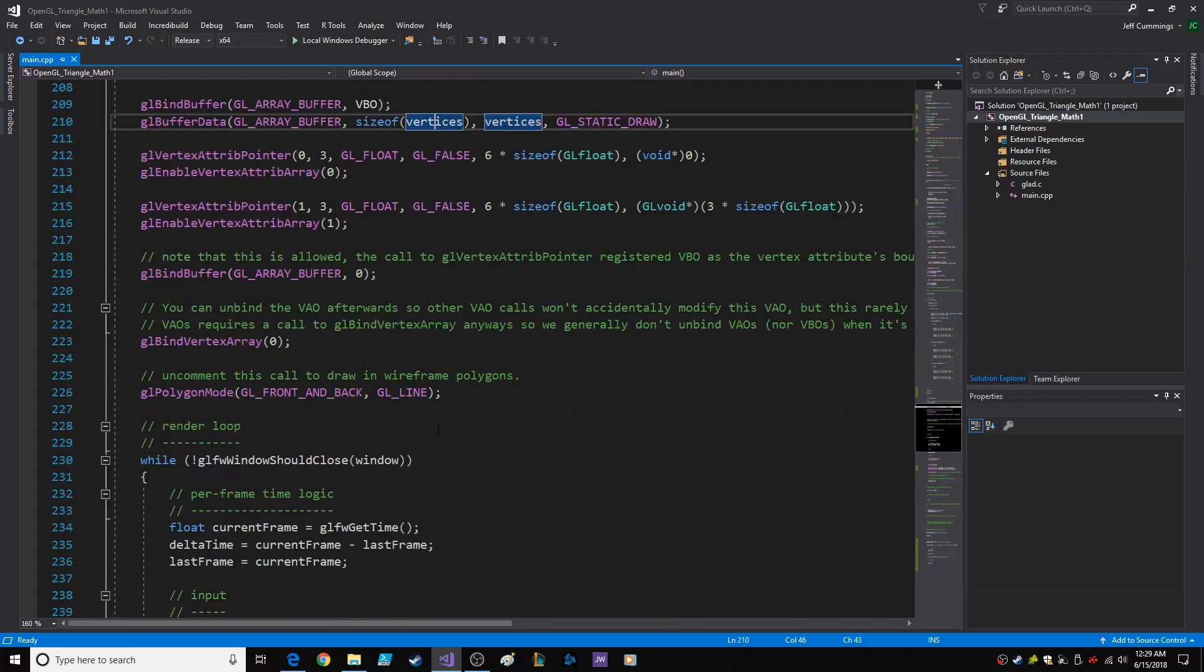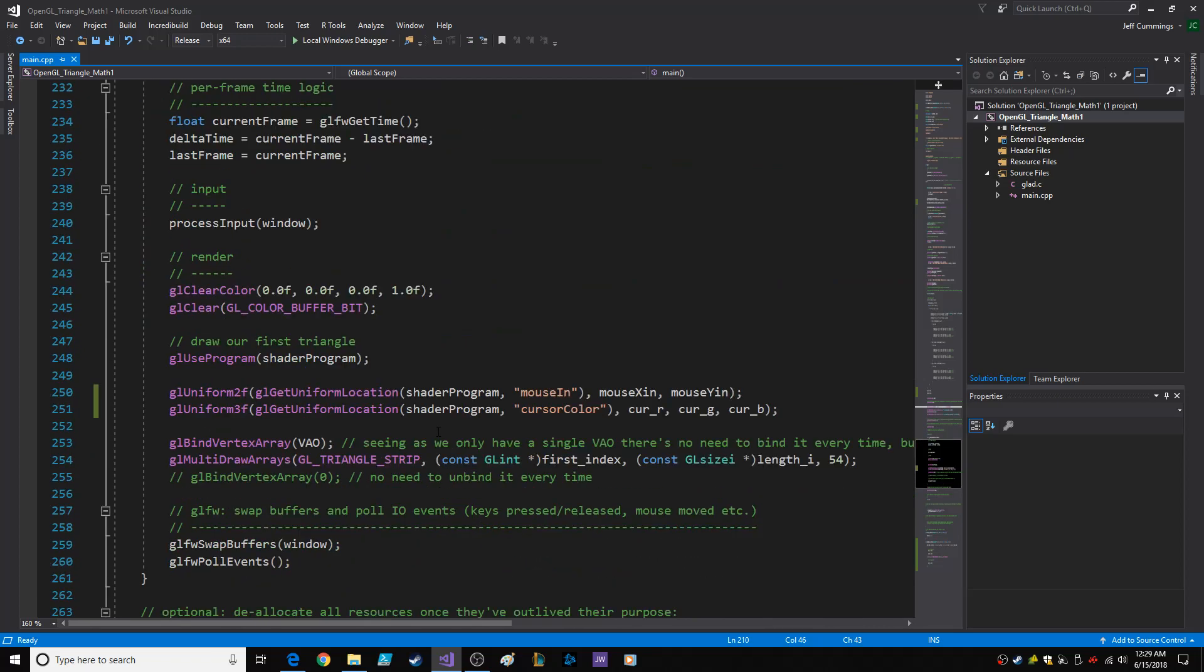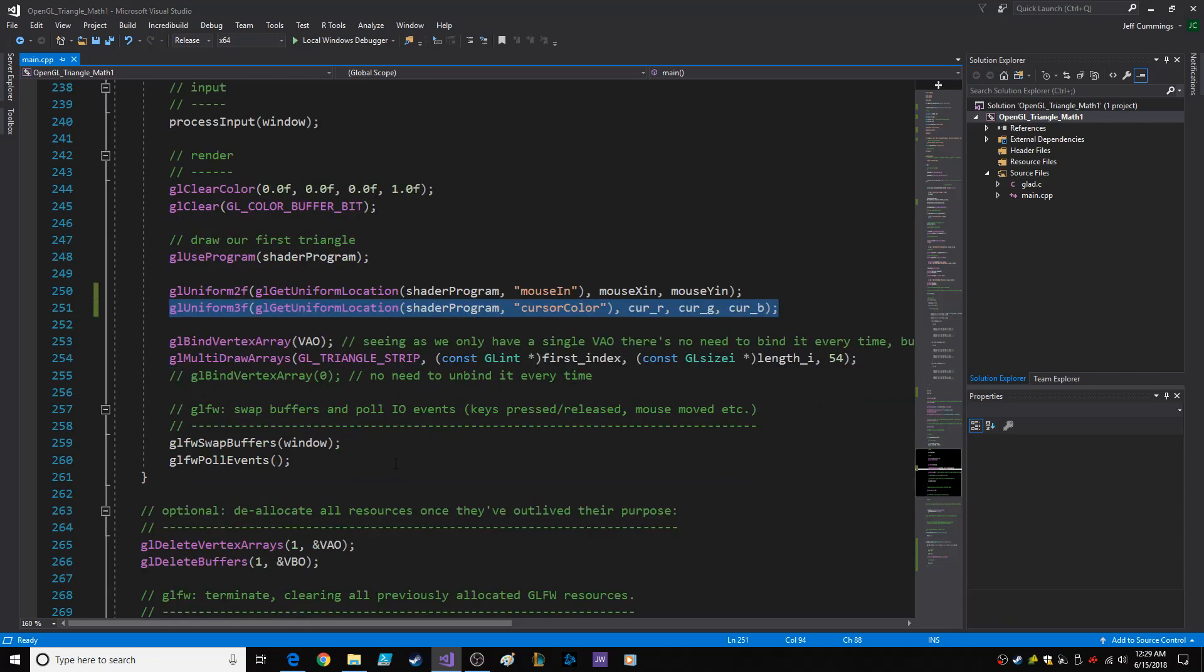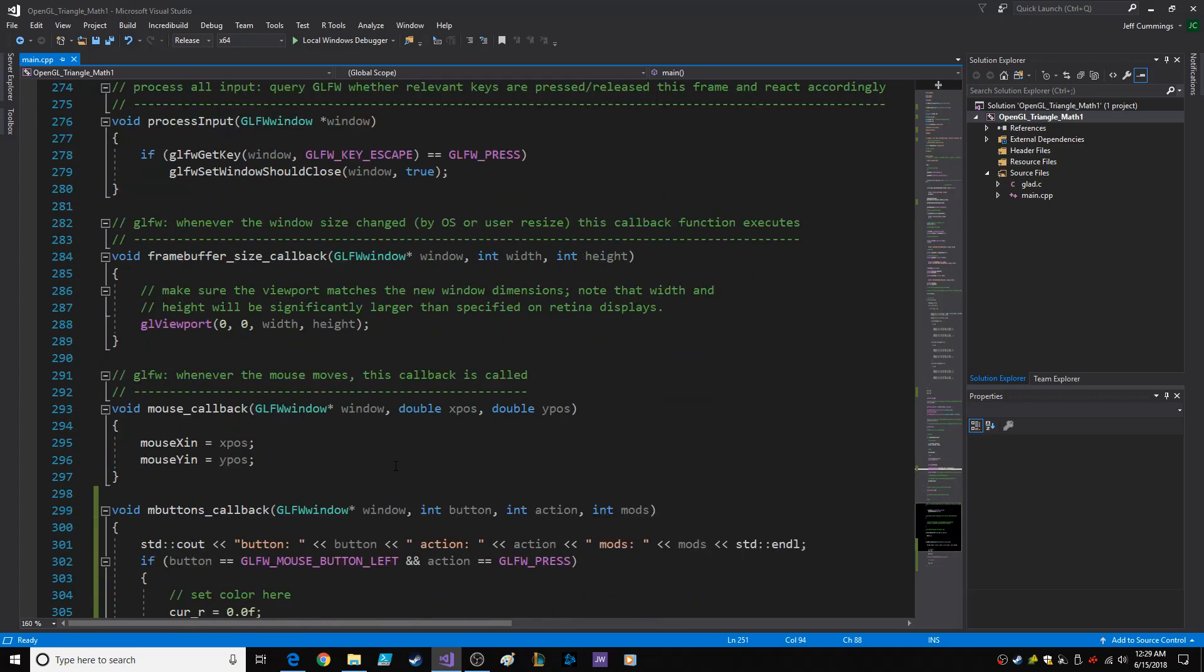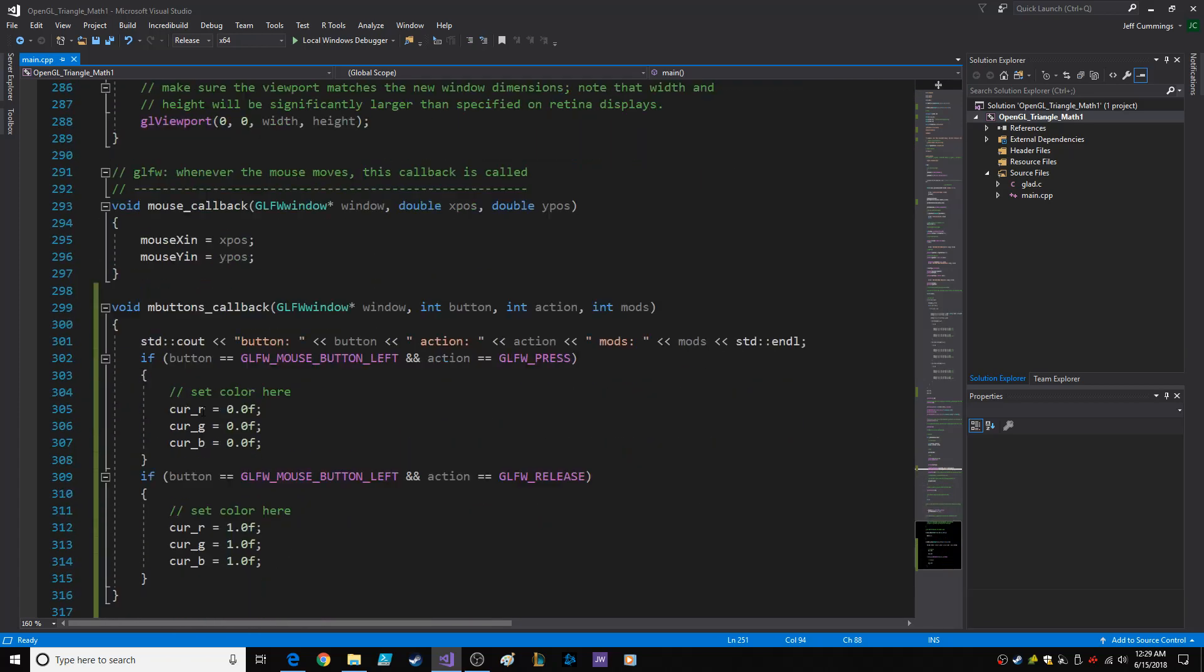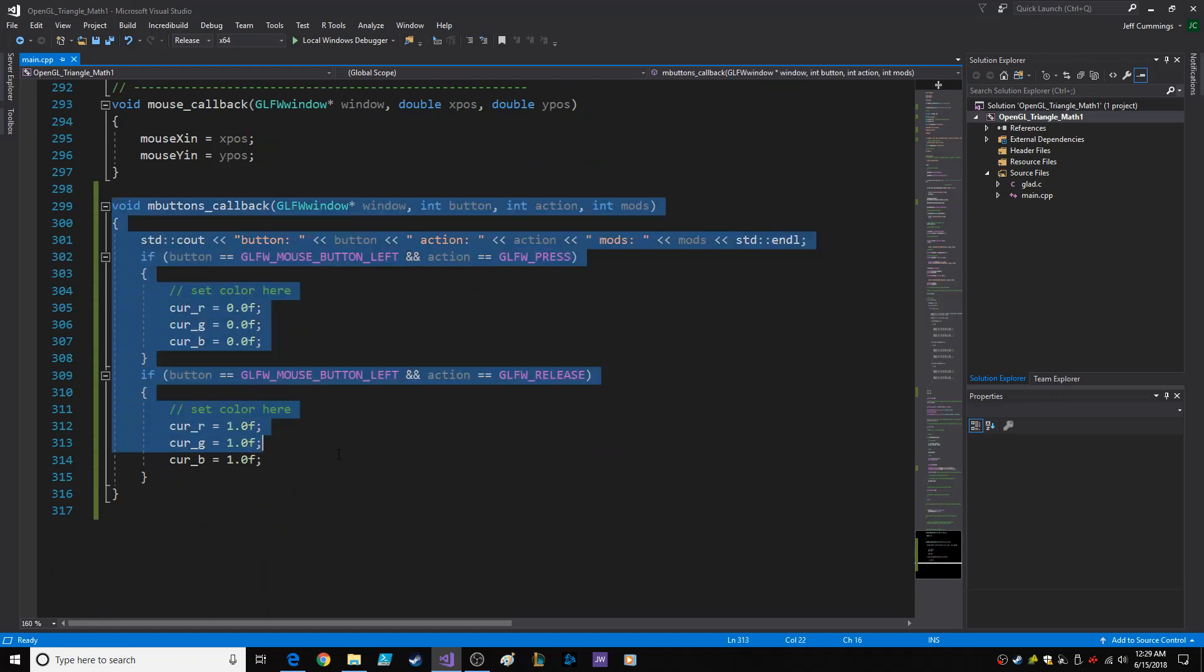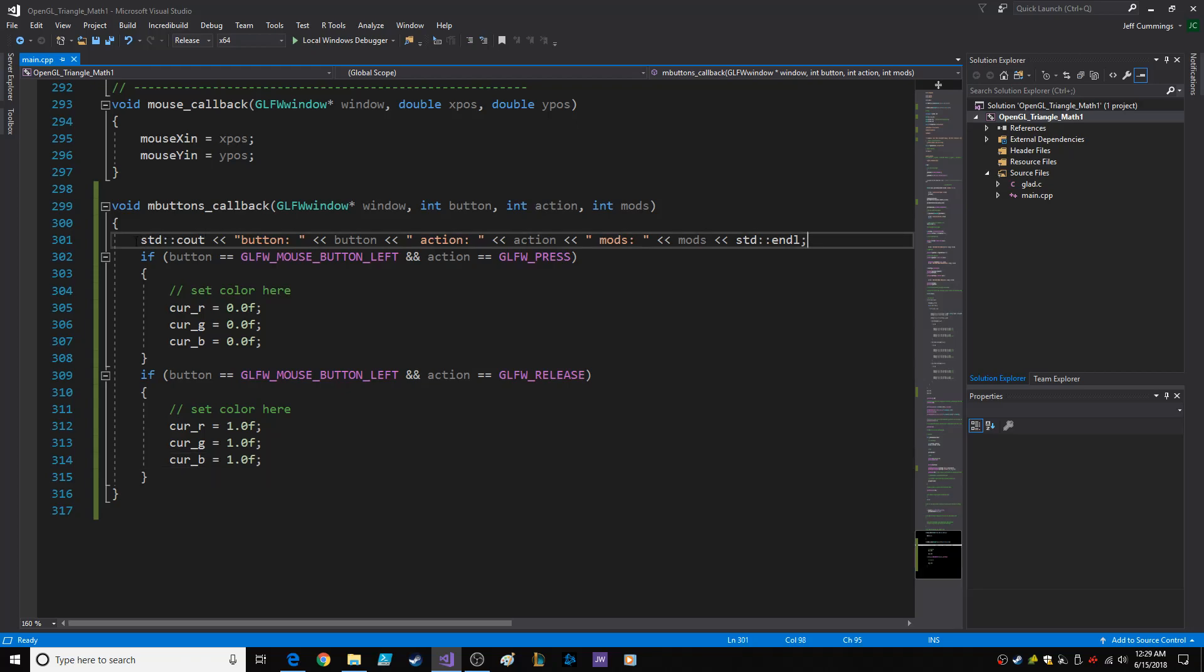Here's where I passed the cursor color into the uniform. I passed three floats into the uniform. And down here, here's the actual m_buttons_callback that I just made. So window, button, action, mods. This is just for my troubleshooting, which I never actually needed to use.